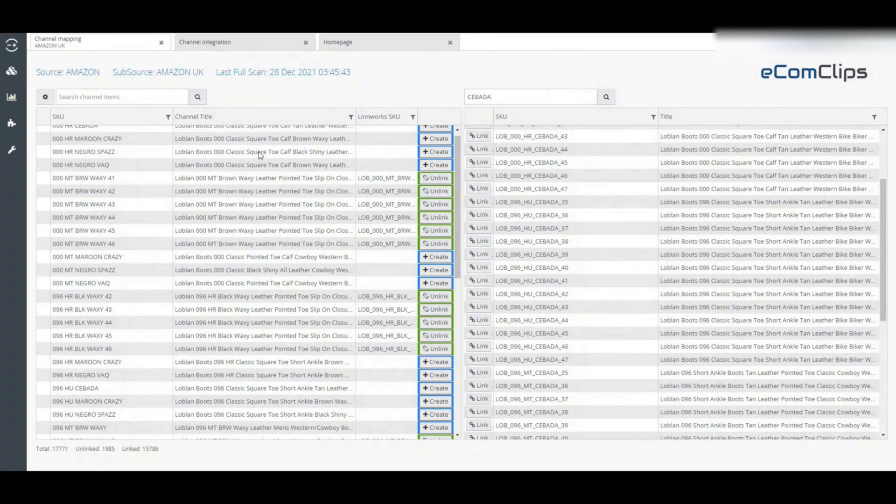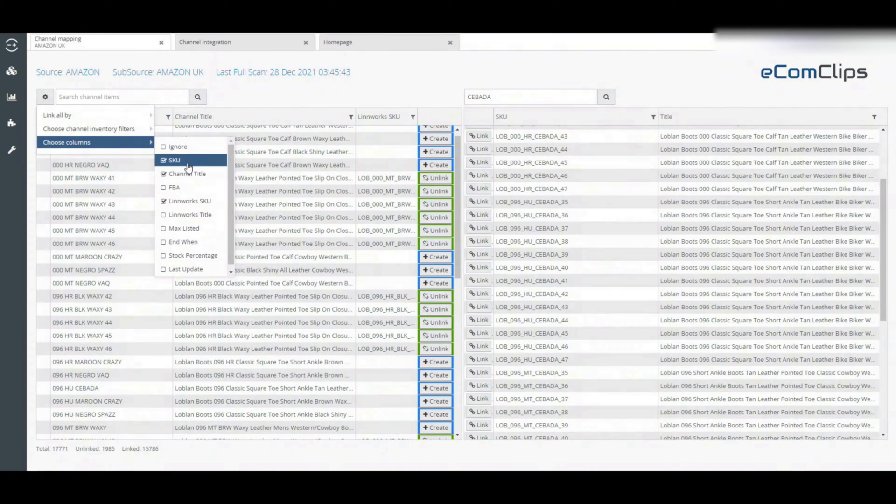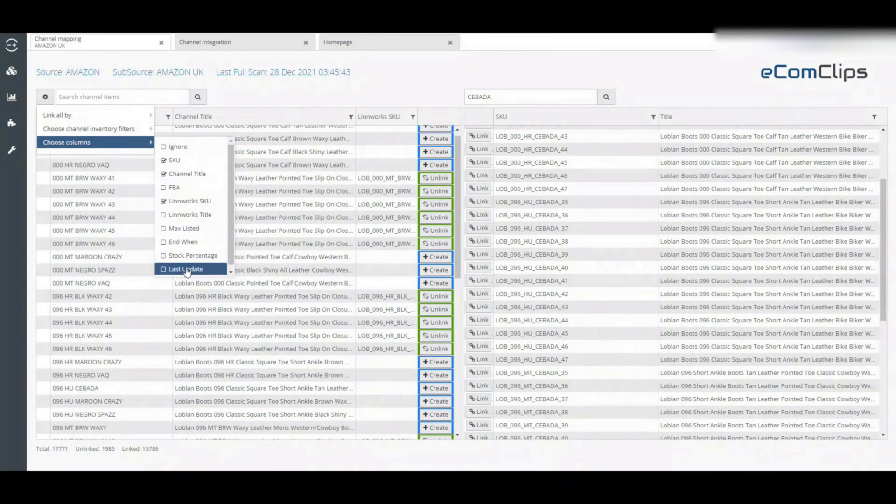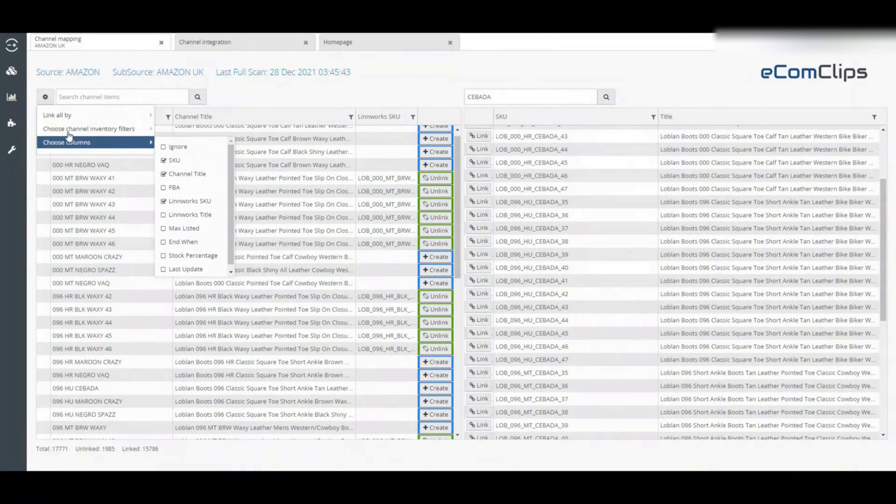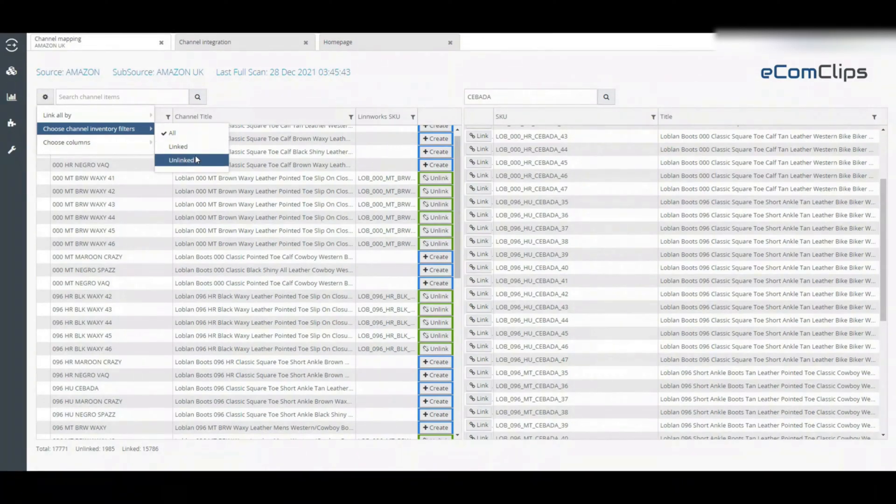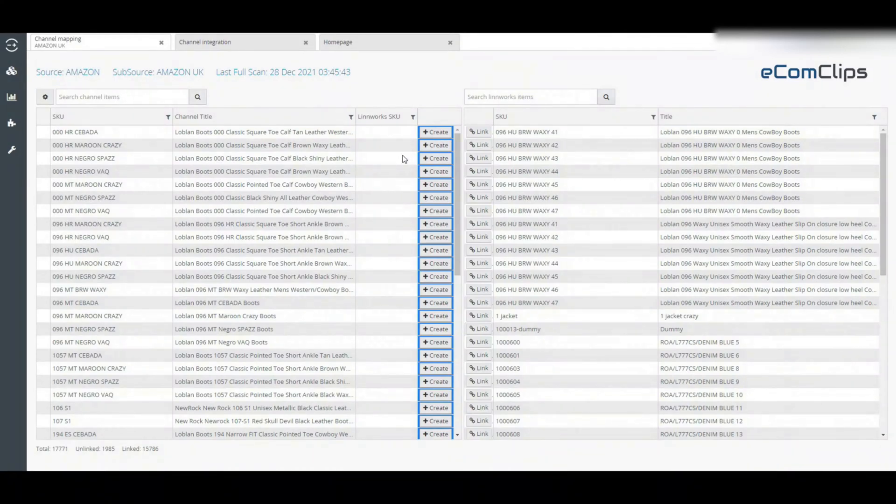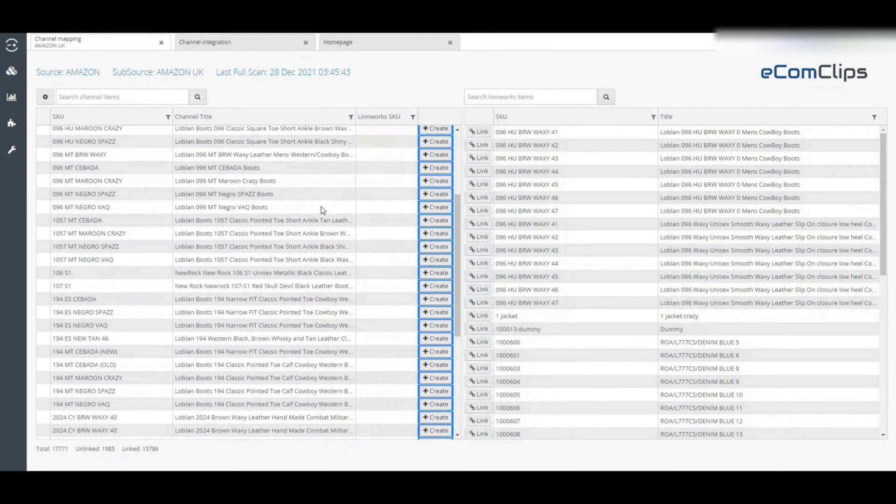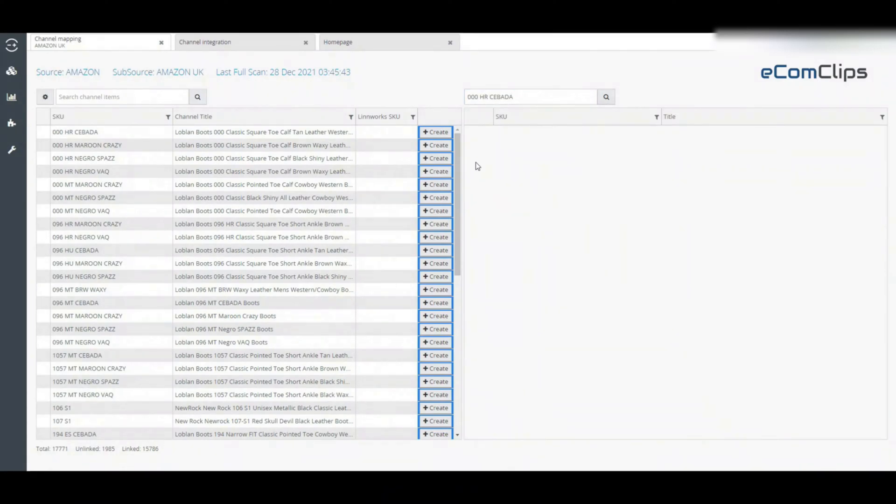Now press this button at the top left which will allow you to customize what data the screen displays by adding and removing columns and can also filter the data. Now hover over choose channel inventory filter, then select unlinked. If the mapping screen displays unlinked listings that do not detect existing Linux stock items that match the channel SKU name, that means these items do not exist on Linux.